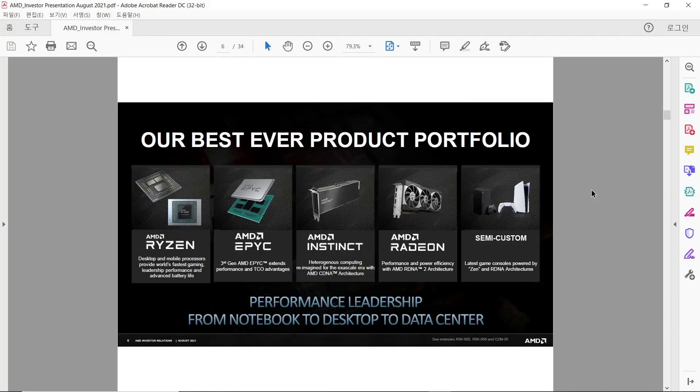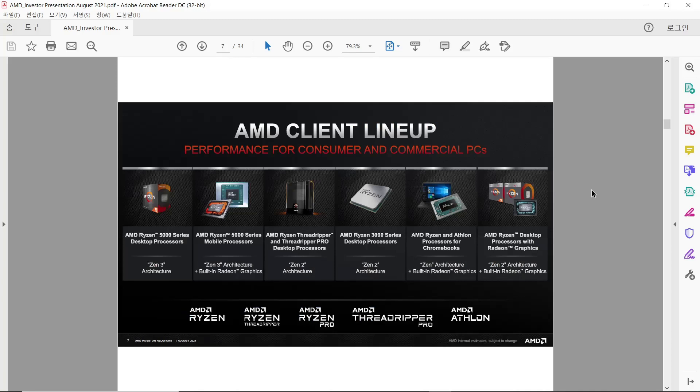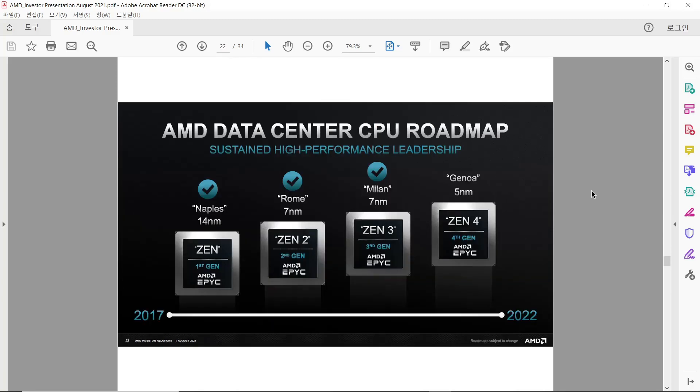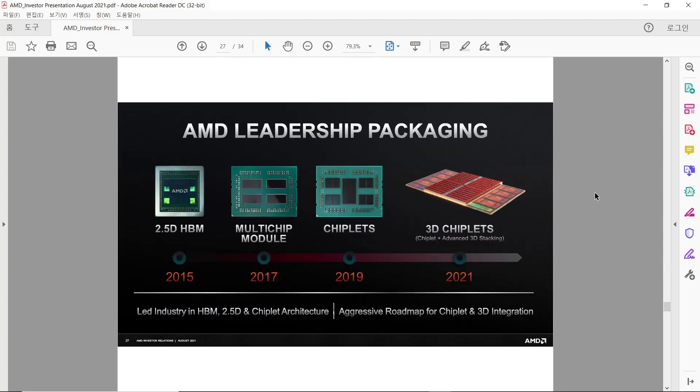Product Portfolio, Lineup for Personal Computer, Lineup for Data Center, Roadmap, and various package technologies.